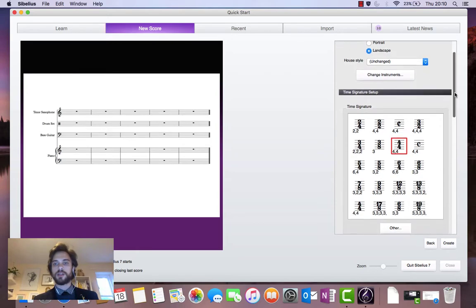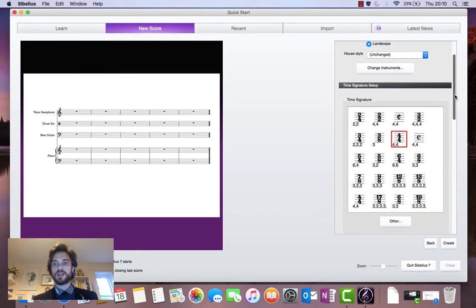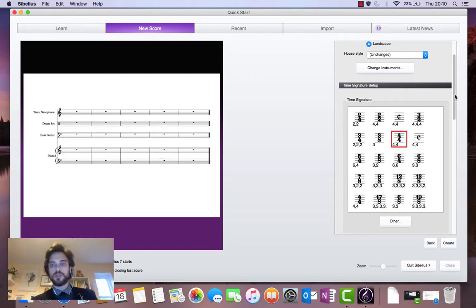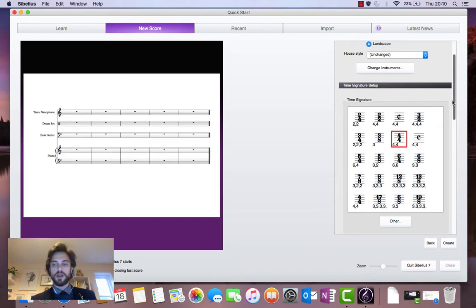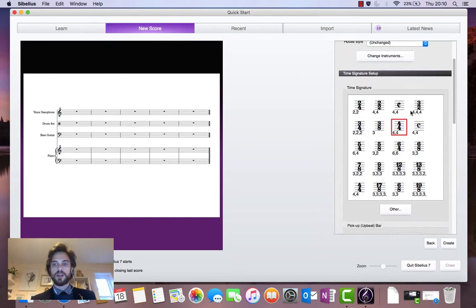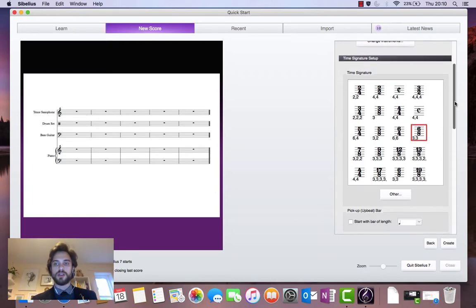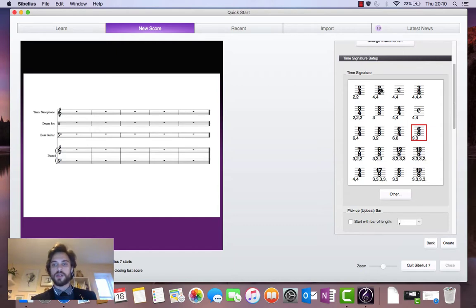So we can move on and select our time signature. So the default time signature for all new scores in Sibelius is 4-4. And we can select different time signatures from this menu here by clicking on them. But let's say for instance you've got a time signature that is not displayed in this selection here, in this list of time signatures.